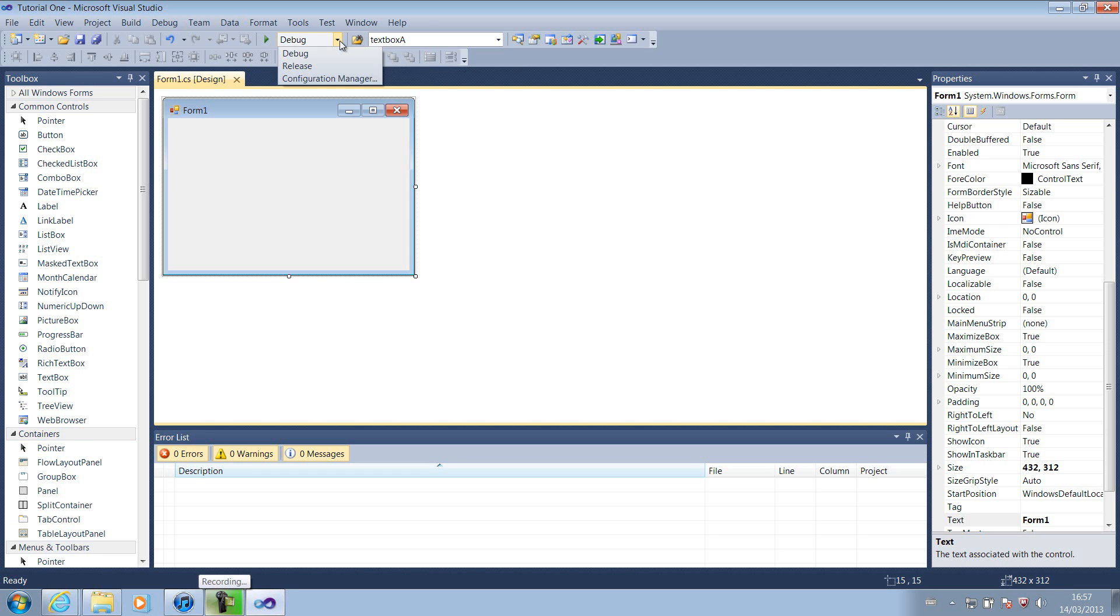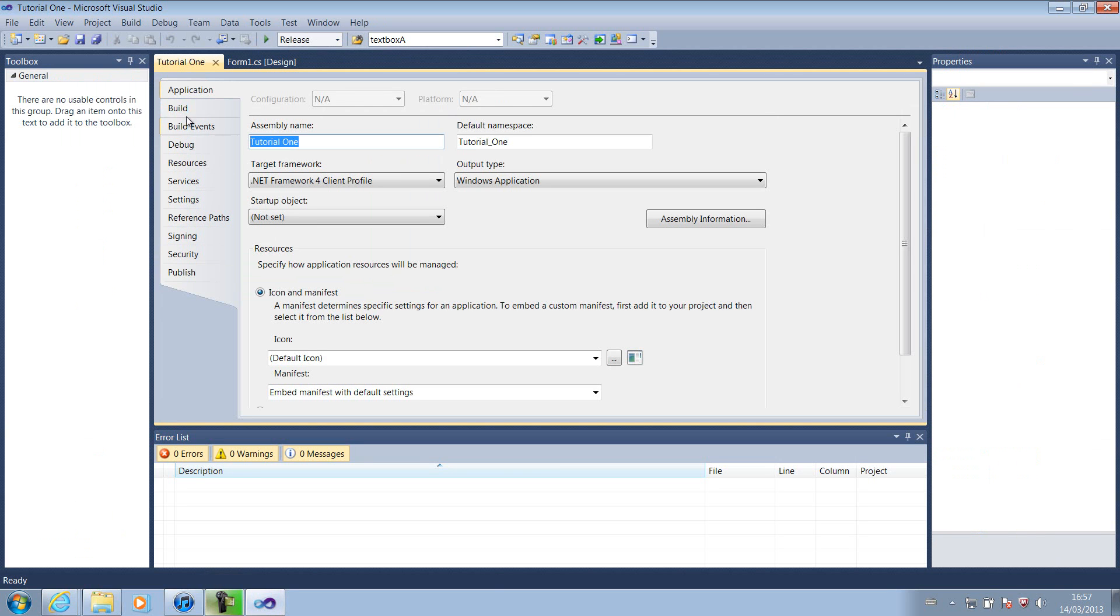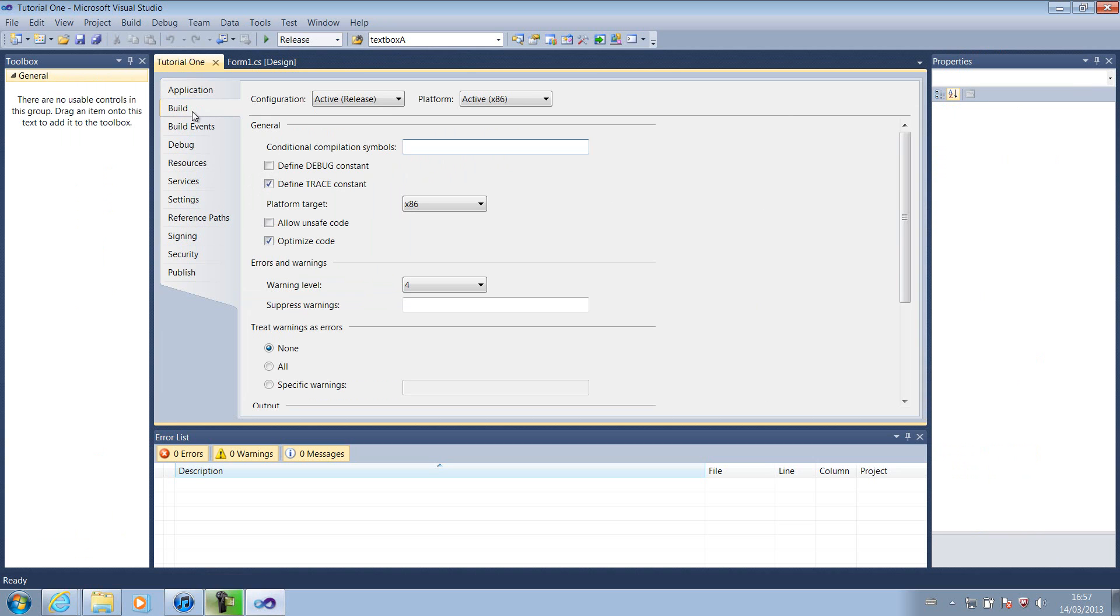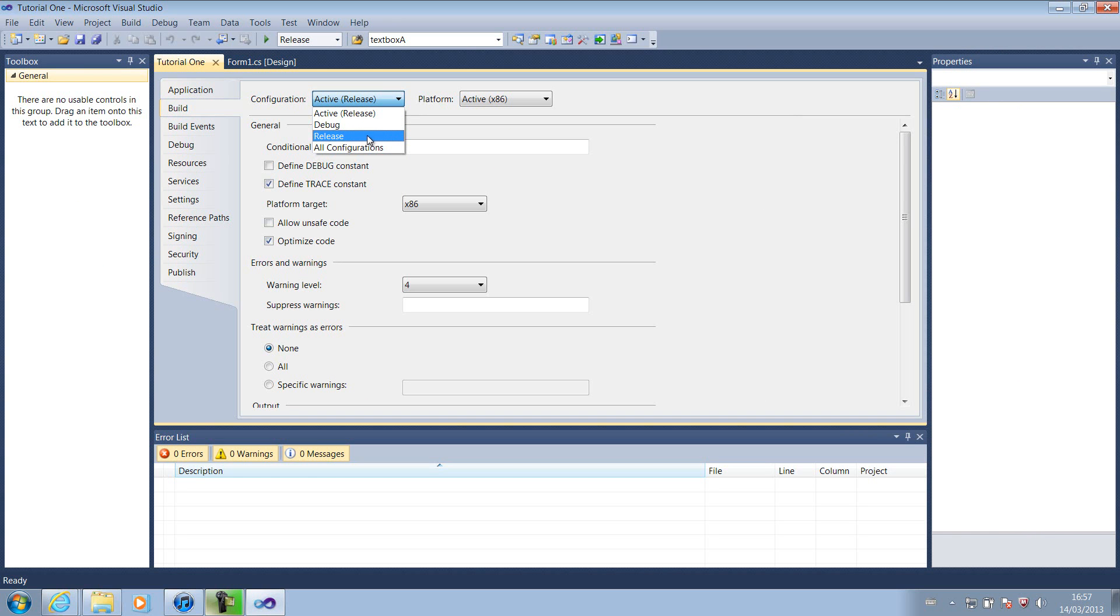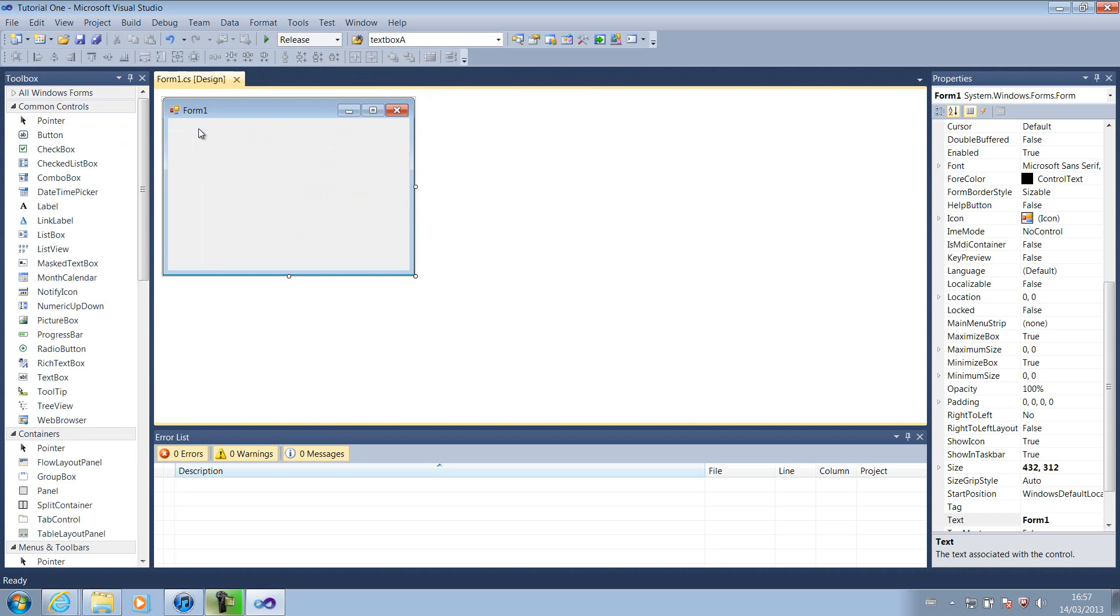So we click this down arrow here, click on release. Then we've changed that. An alternative way is to go to project, properties, build, and if we click on configuration and change it from - it will be on debug - click it to active and then in brackets release. So you could alternatively click release here. I'm going to leave it as it is because I've changed mine with this drop down box.